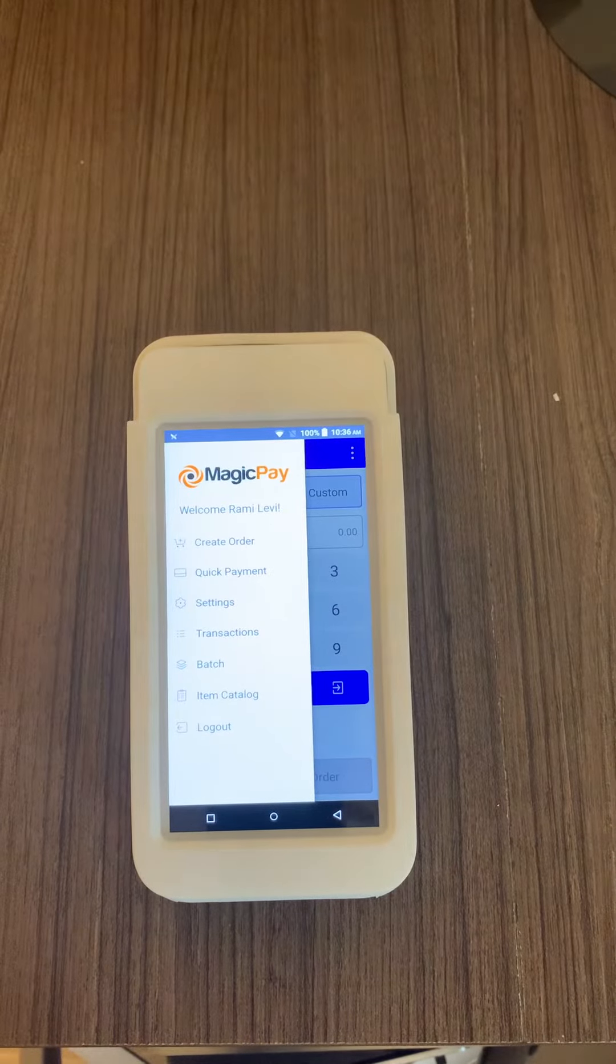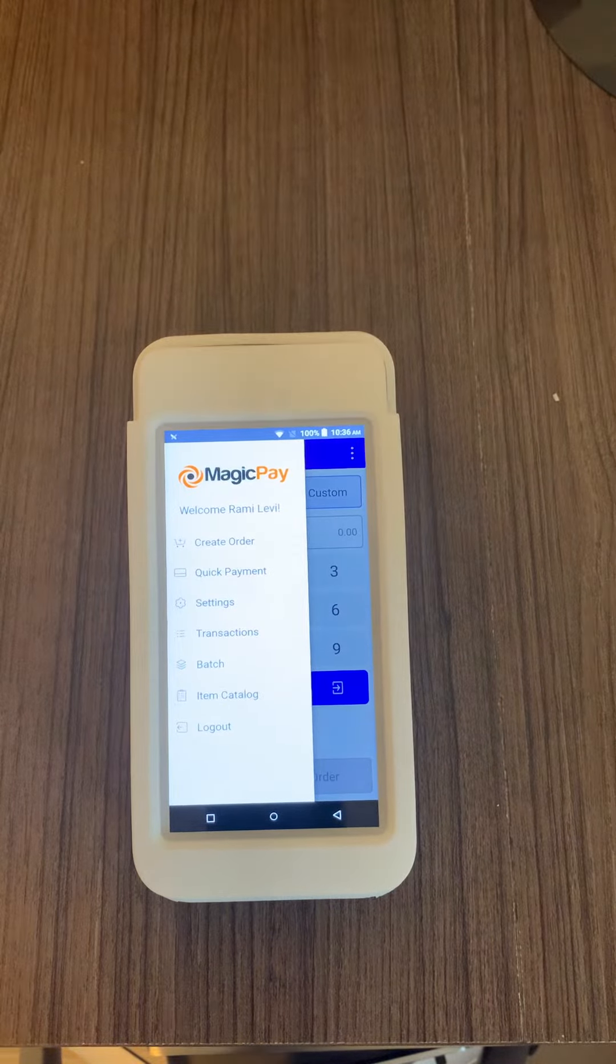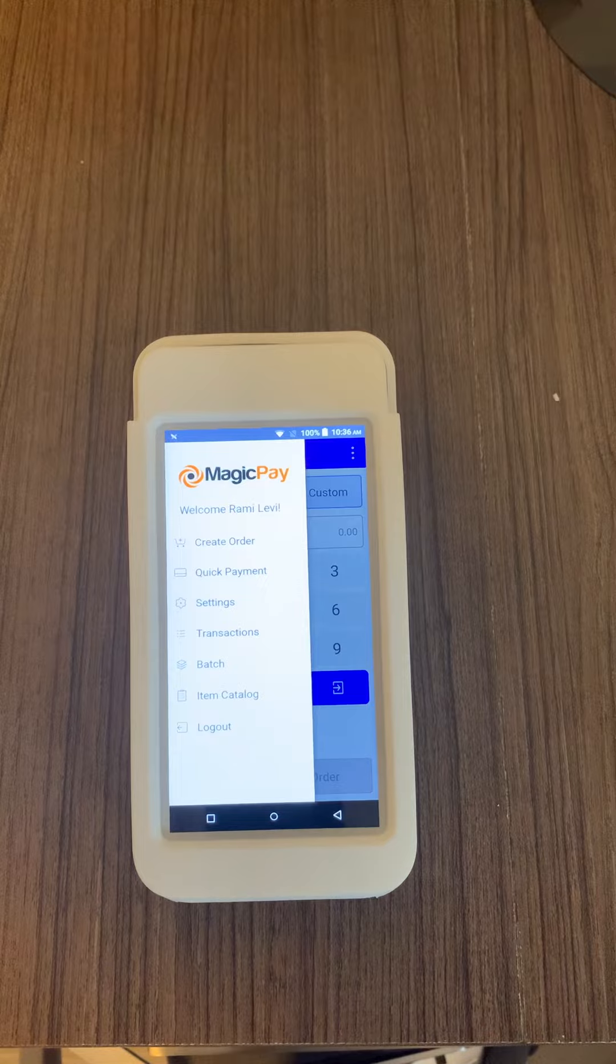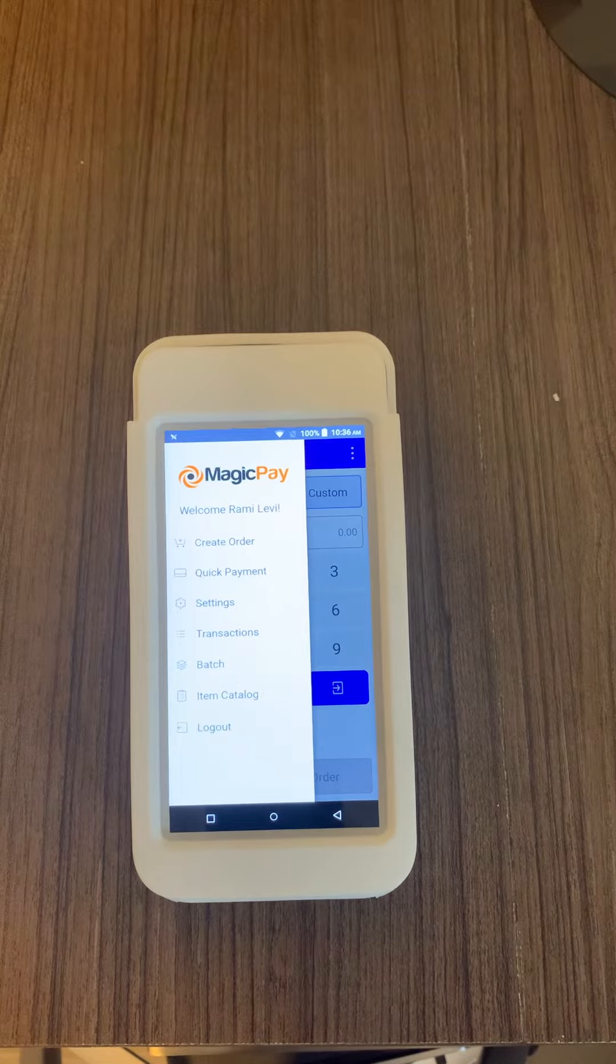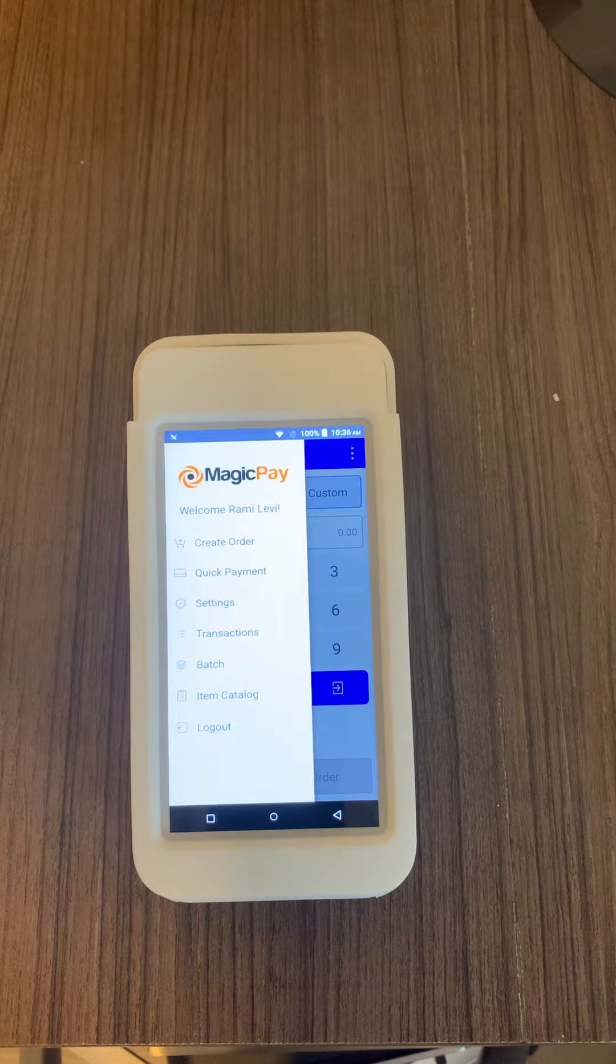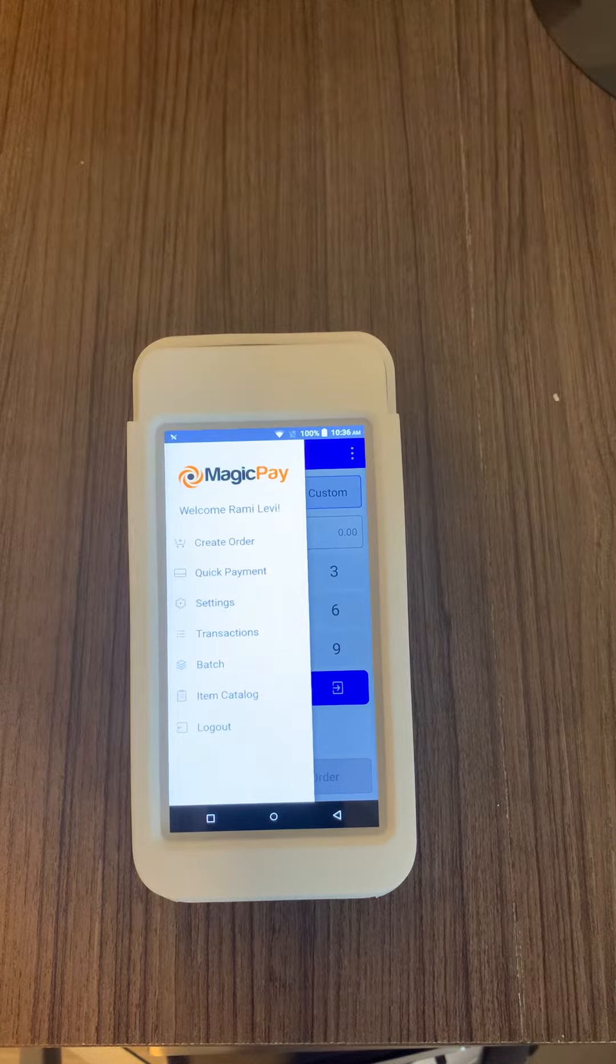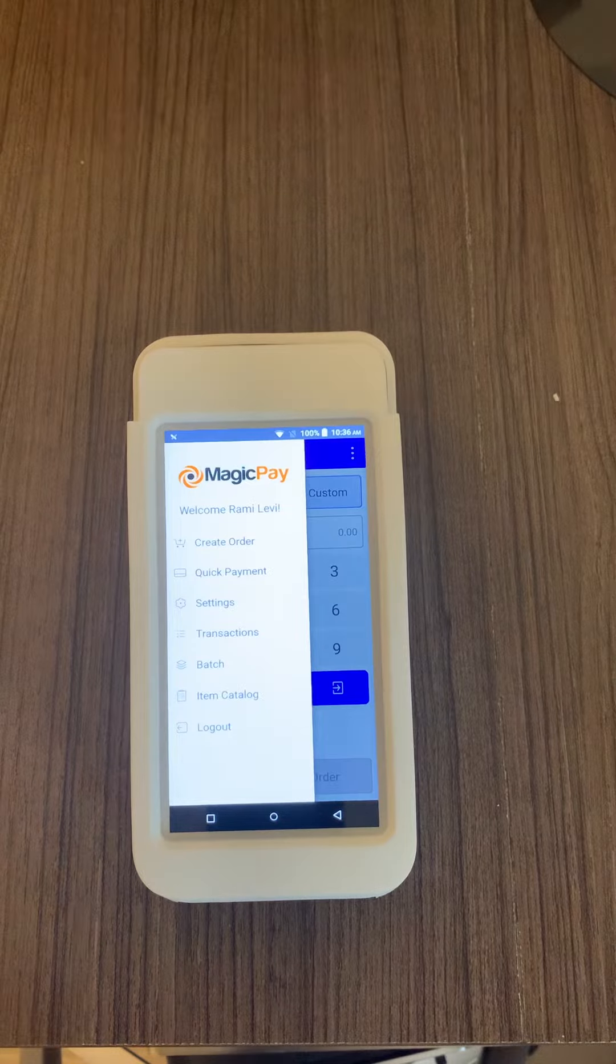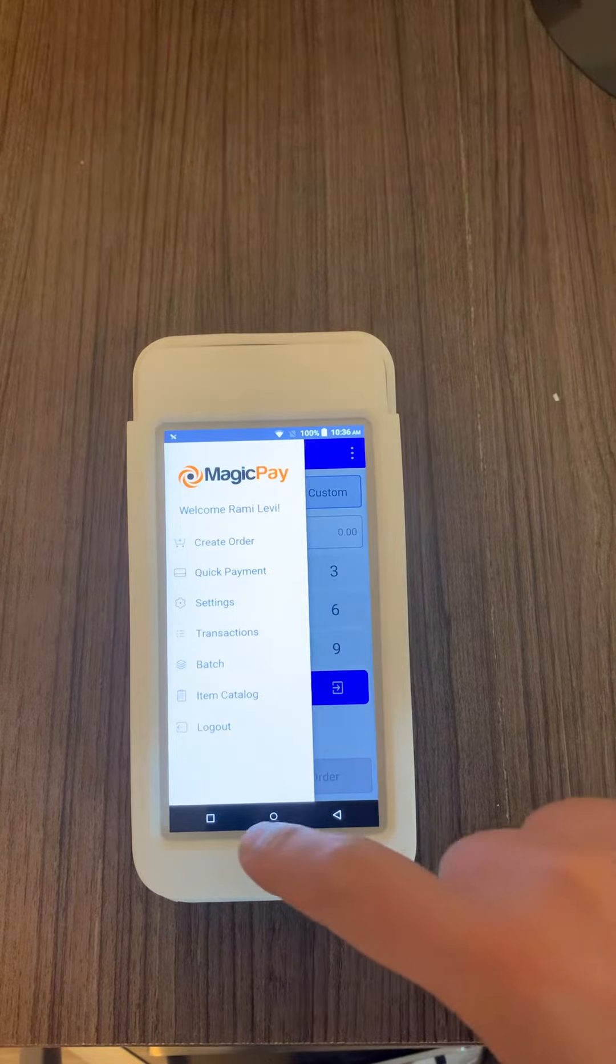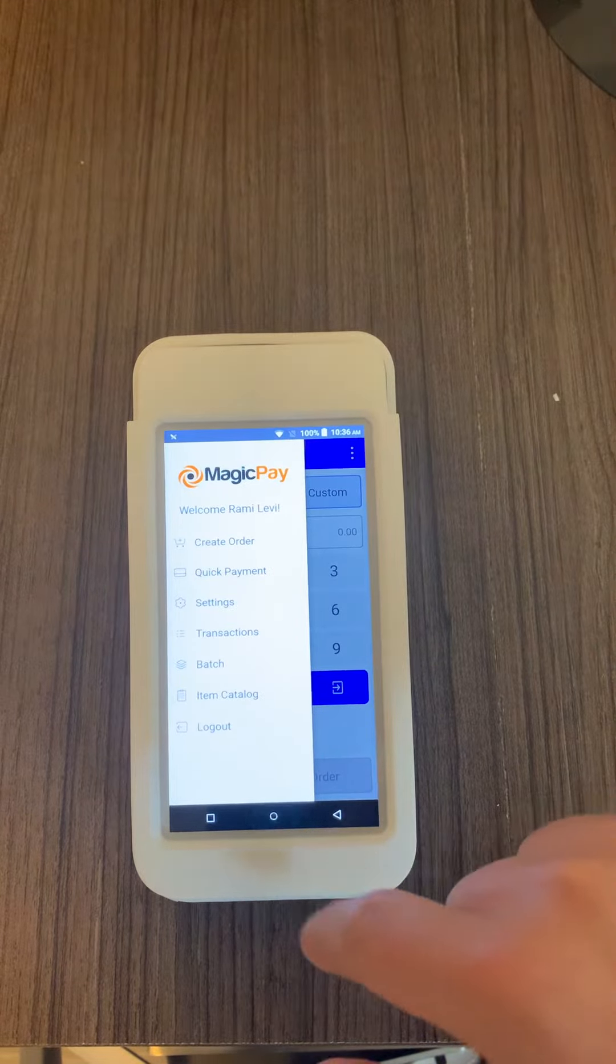Hello everyone, in this video I'm going to be showing you how to make an update to your MagicPay POS application. In case your POS application is stuck or is not working with the new update, you'll go into your settings menu.